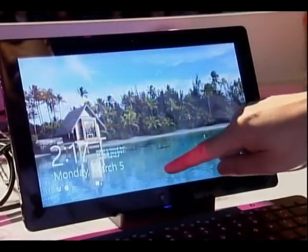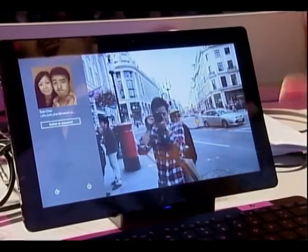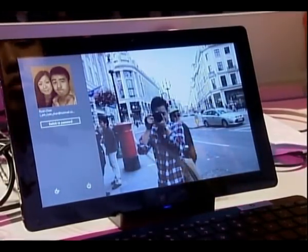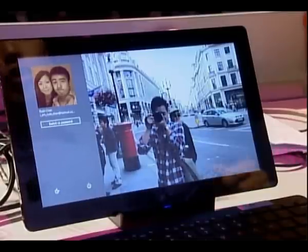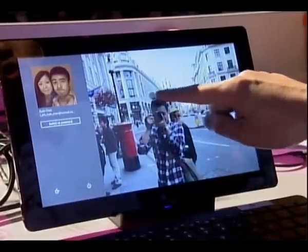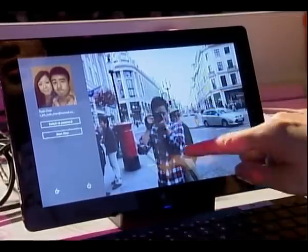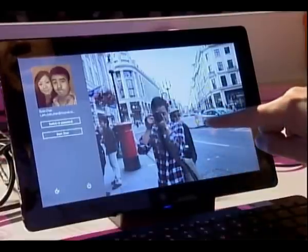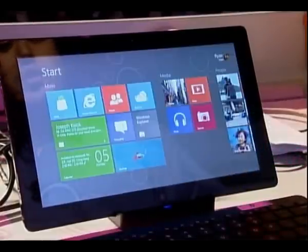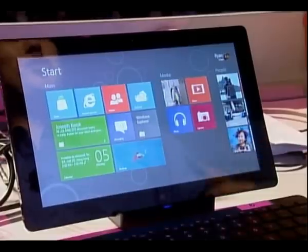When I swipe up, since I'm on a touch device, I can use an option called picture password. So I can use a gesture. I'll just circle my head, I'll point this guy's face, and I'll draw a line between the wheels. Voila, I'm locked in. Picture password.